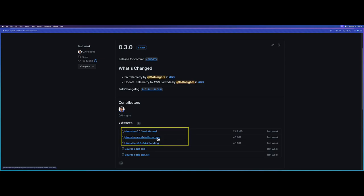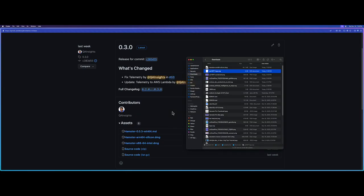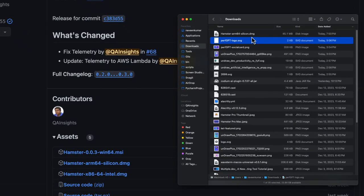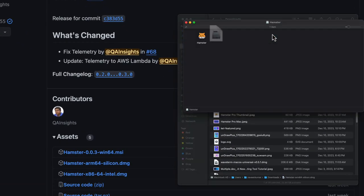Now let us download the silicon flavor of Hamster. Just click here, which will download the DMG file.